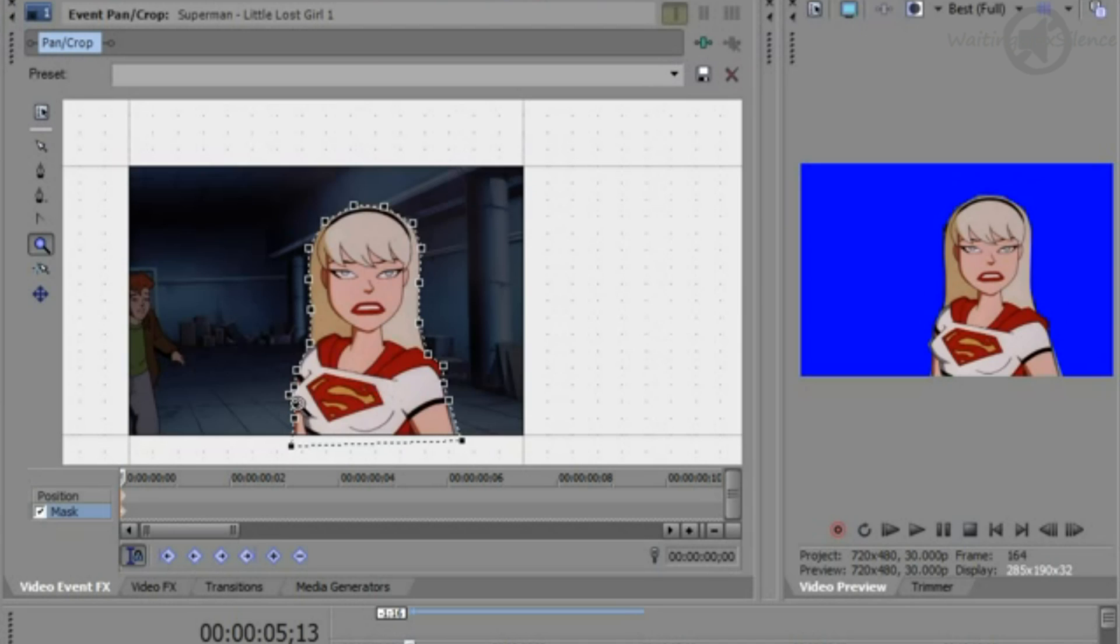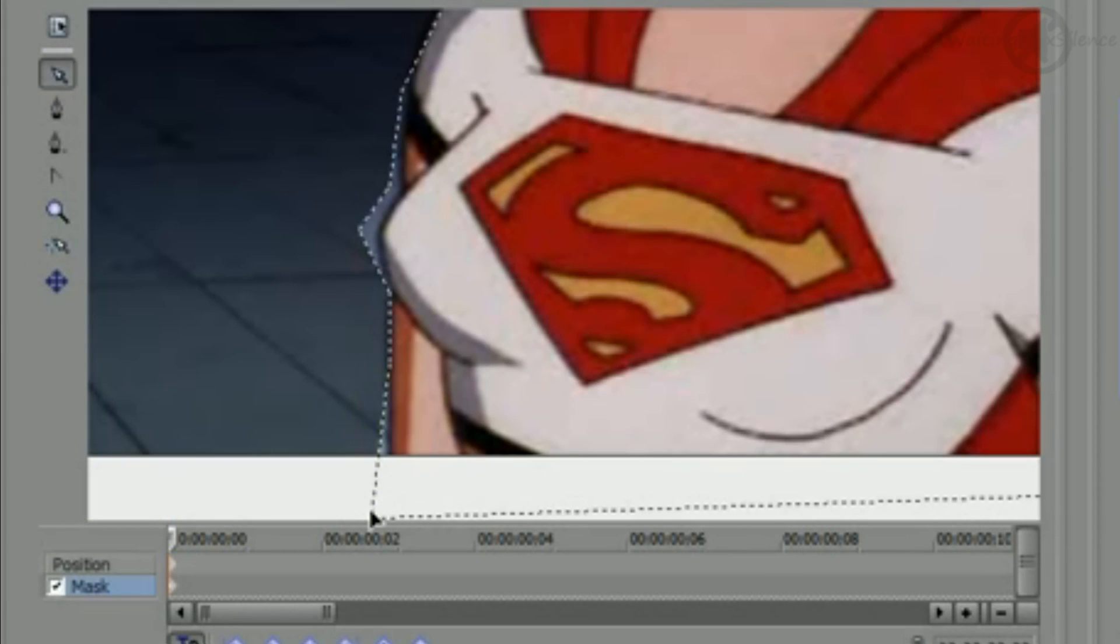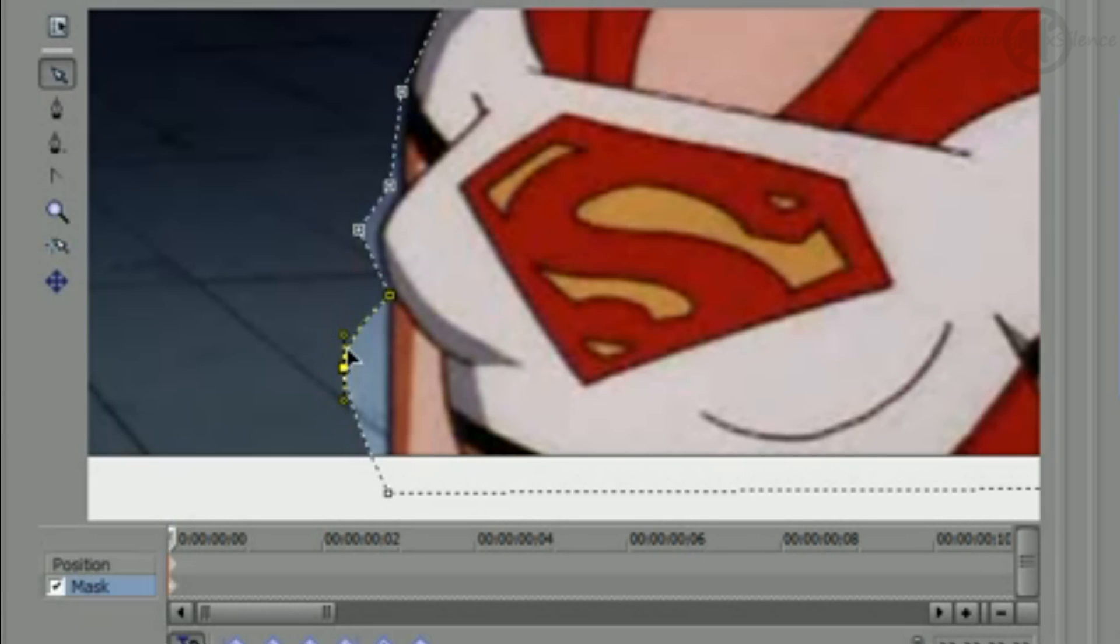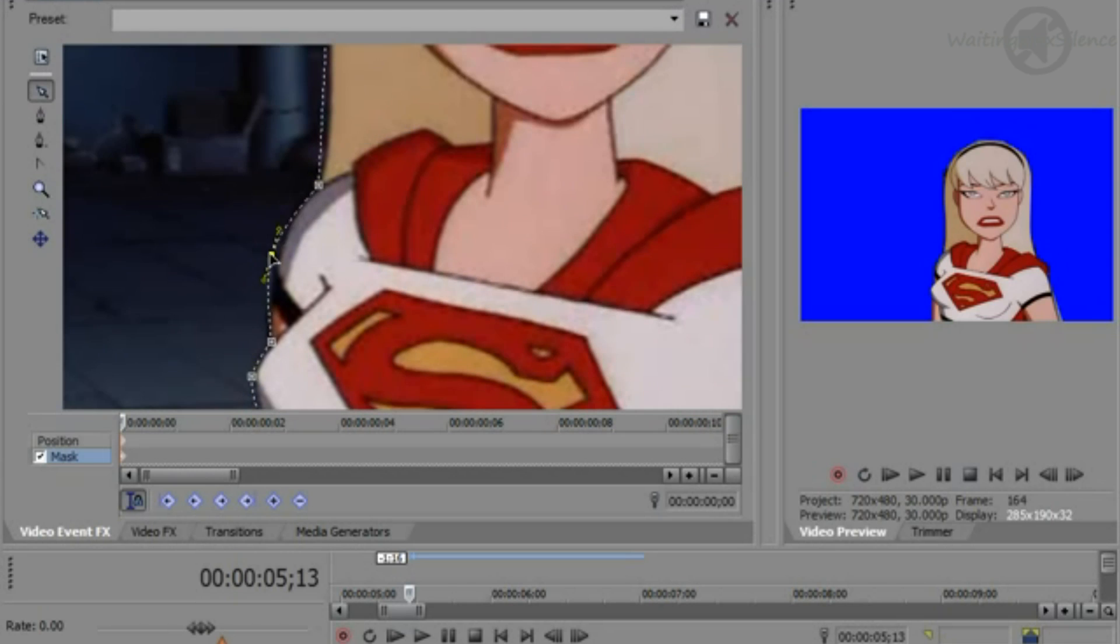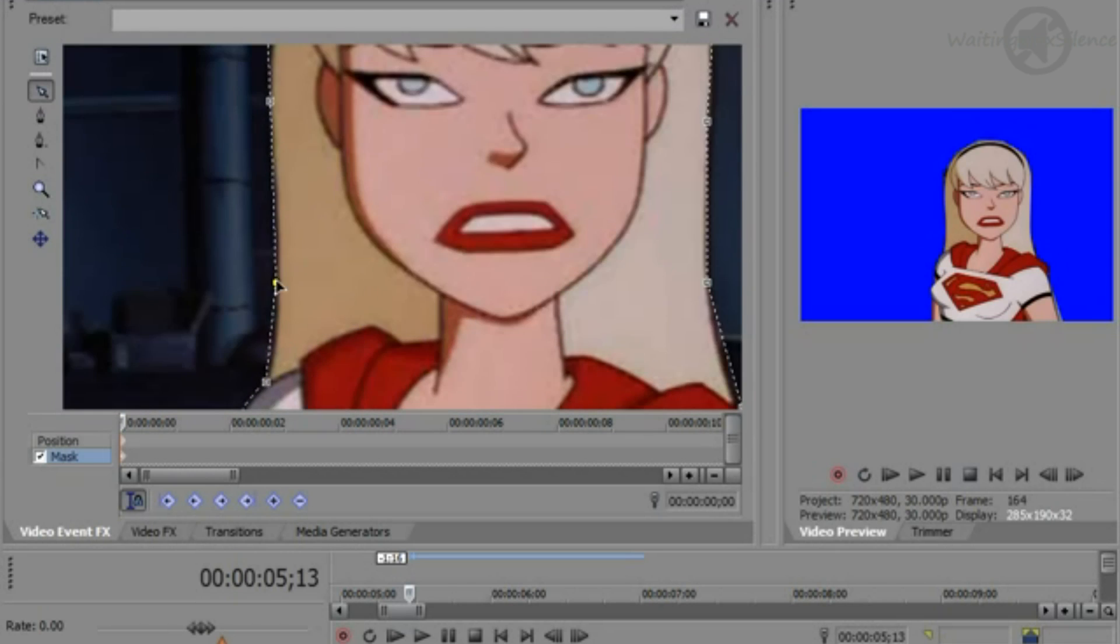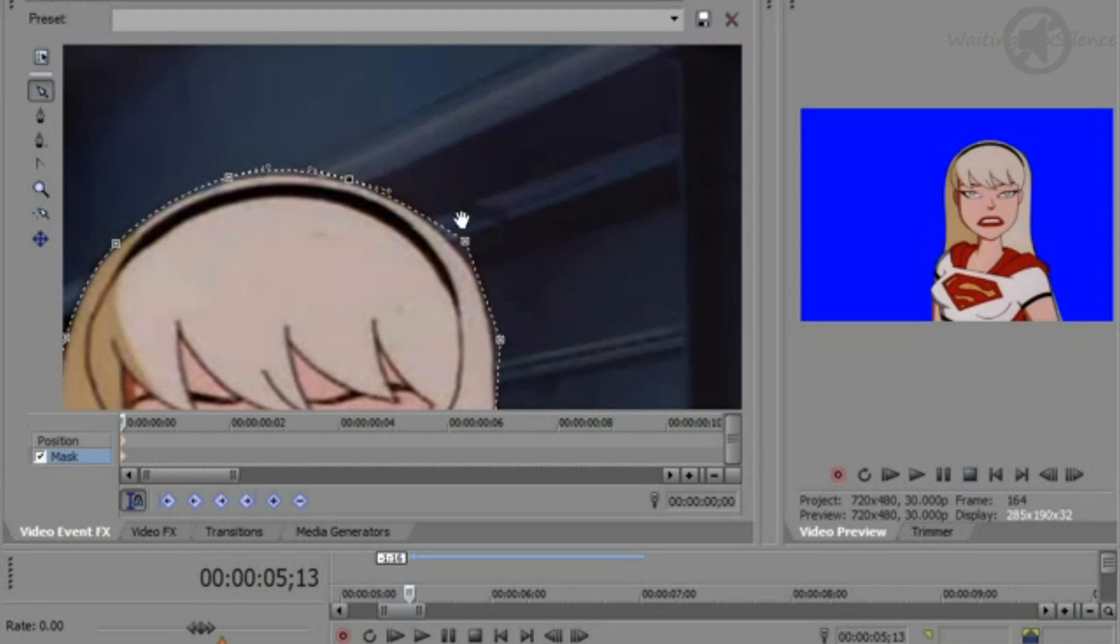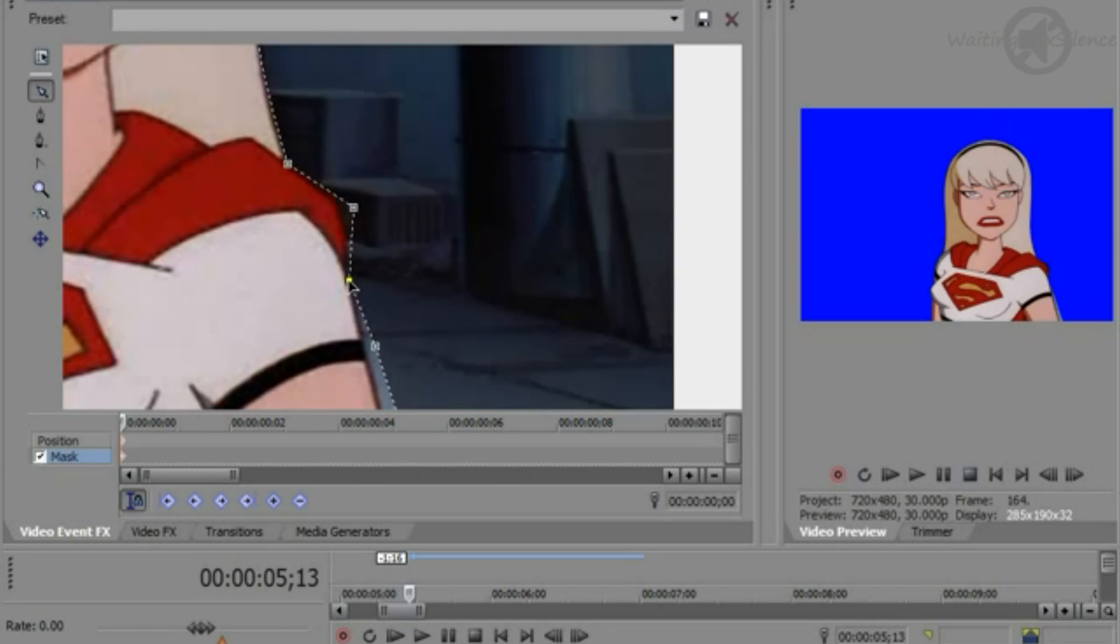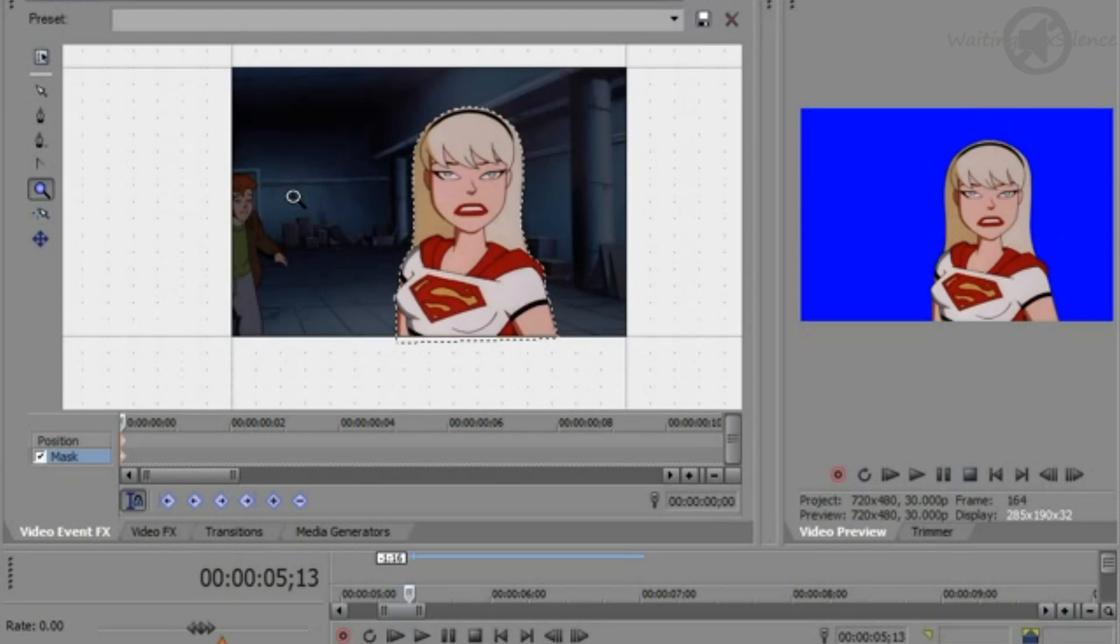Using the magnifying glass, you can zoom in on your mask. Then using the standard cursor, you can adjust the anchors to be more accurate. Hold down the Control button and then click on an anchor to decide whether you want it curved or at an angle. You can adjust the curve by pulling on the arms.